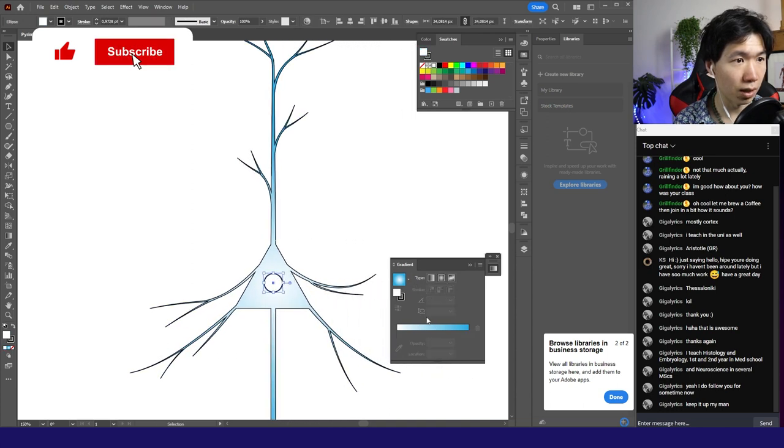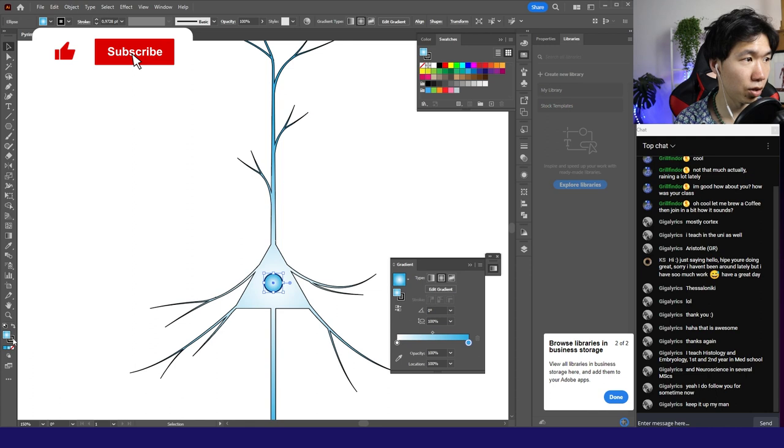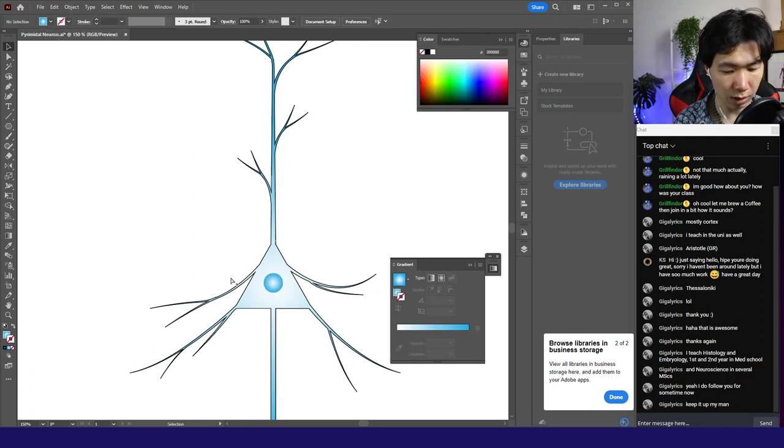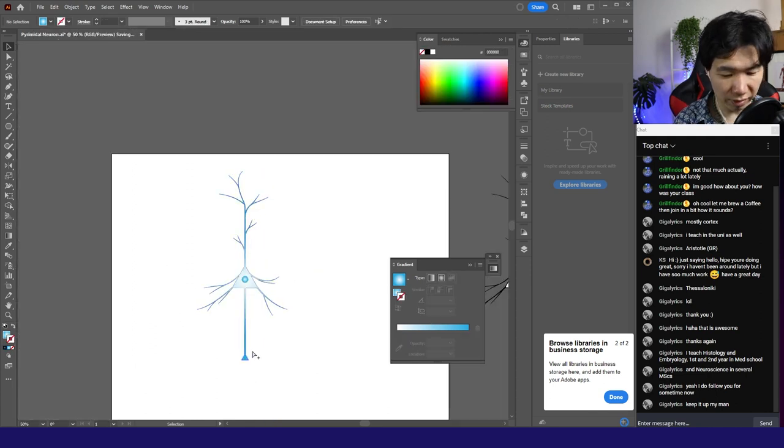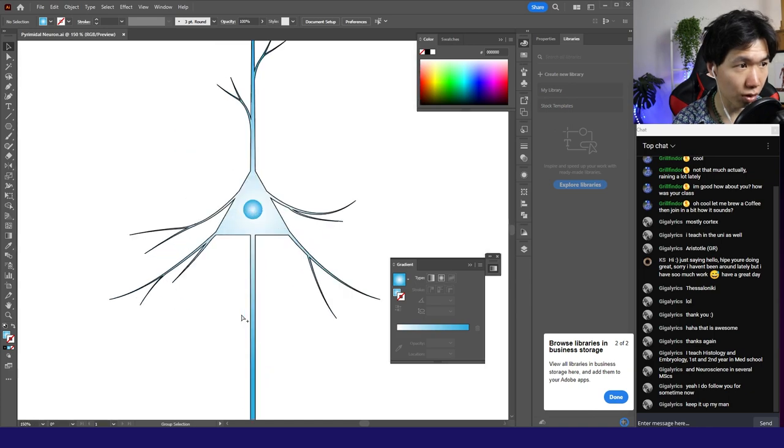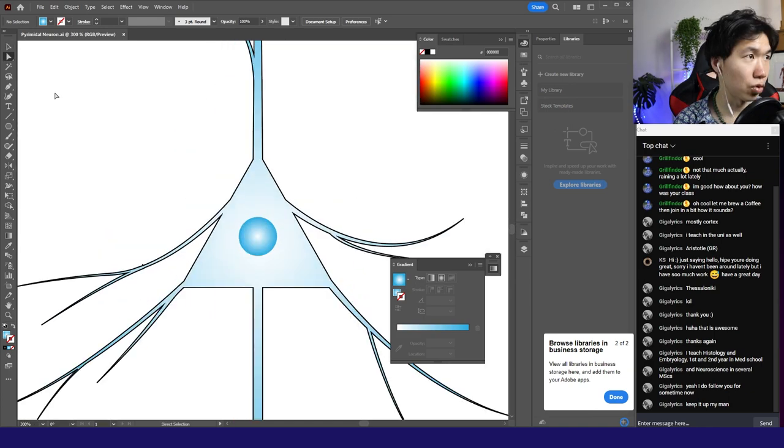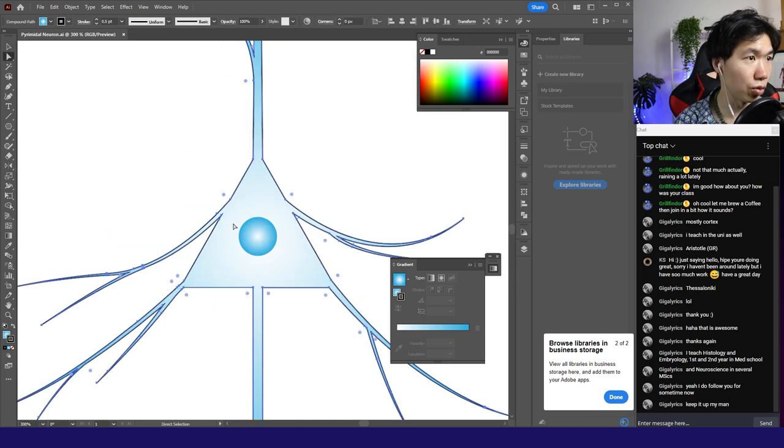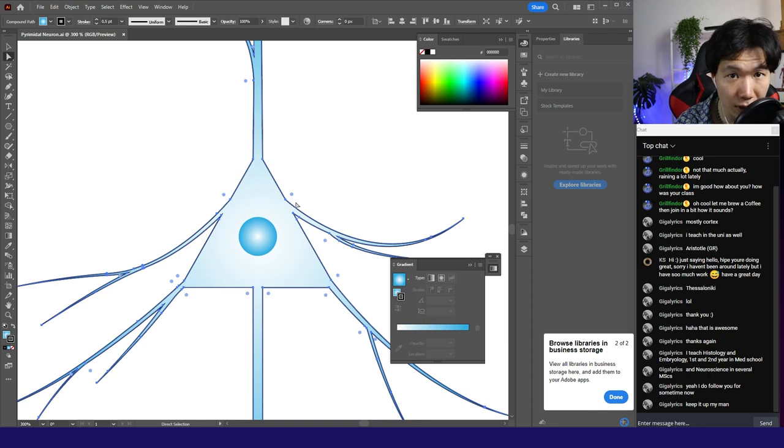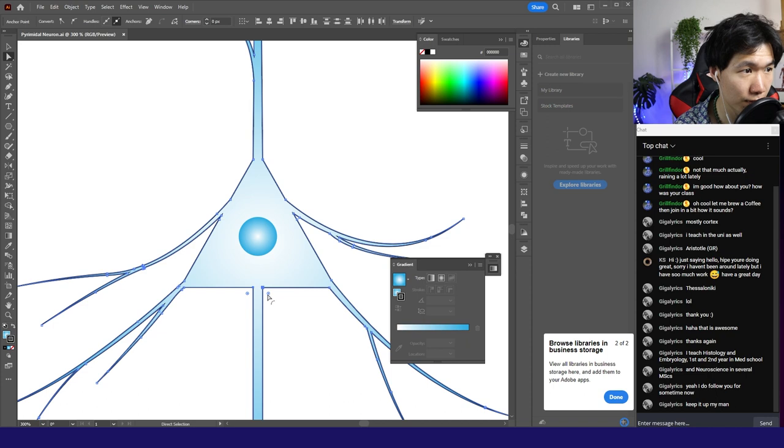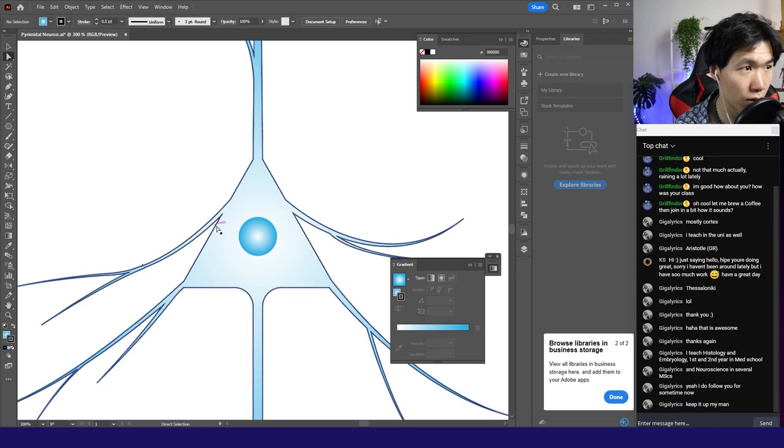And then we also need a radial gradient in the nucleus. I'll remove the outline. And now there are a lot of sharp edges, which we don't want. So switch to the direct selection tool. And when you select the shape, you will find these round corner widgets. And you can just round the corners like that.